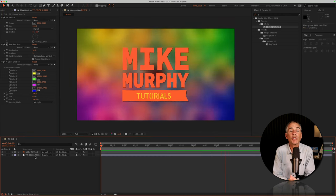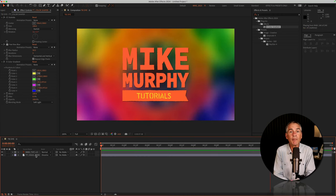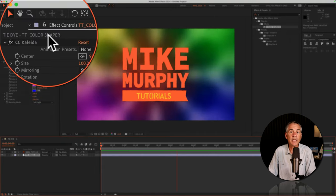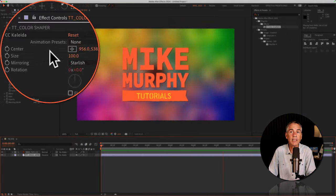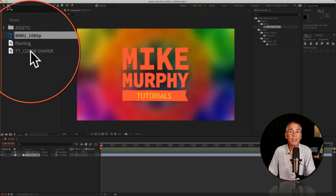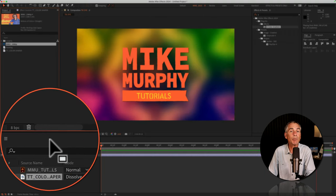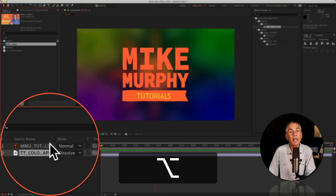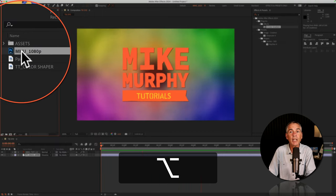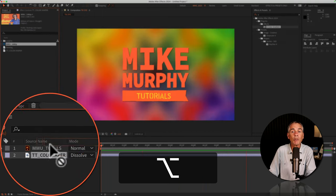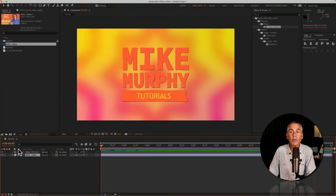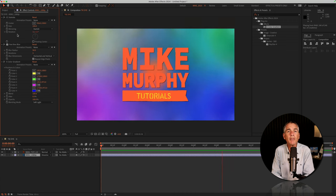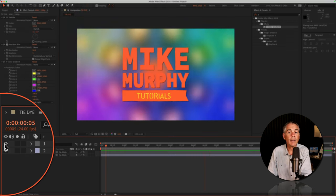And if you want to swap out or replace the footage, select the footage layer, so that's the one with all of the effects on it. Go to your project panel and select the footage that you want to replace it with. Press the Option key on a Mac, Alt if you're on Windows, and just drag it from the project panel right on top of the layer. Let go.